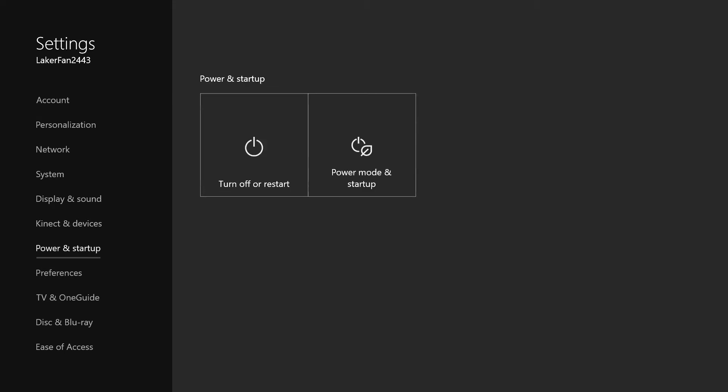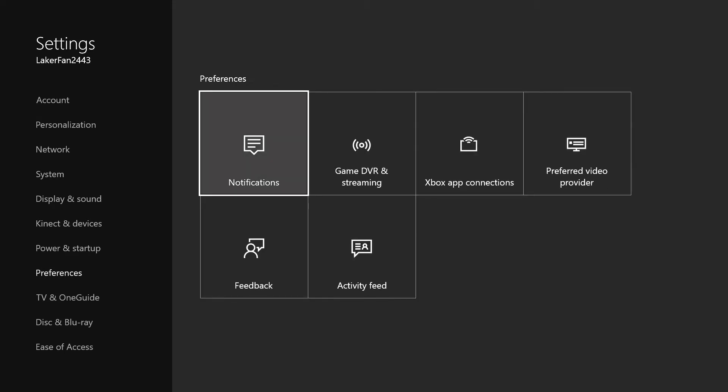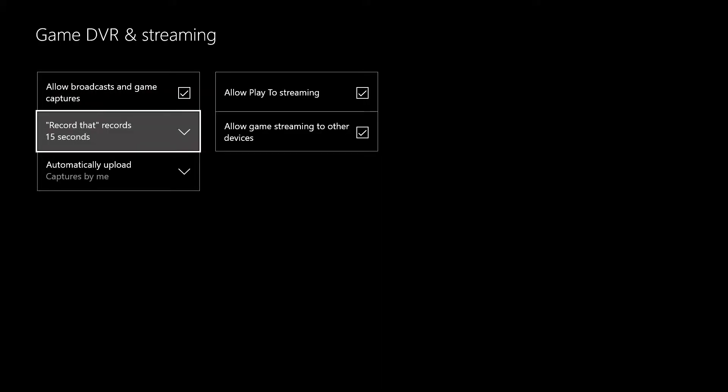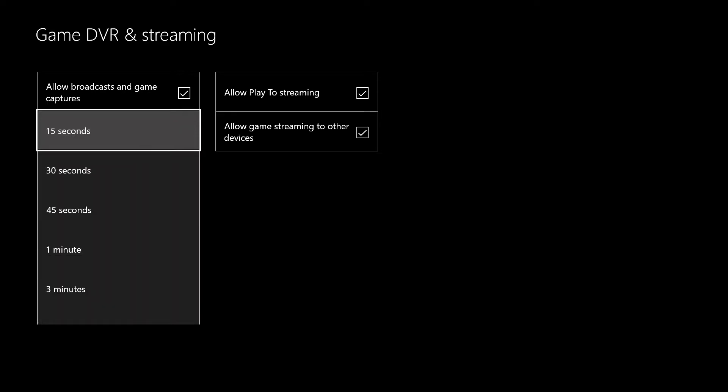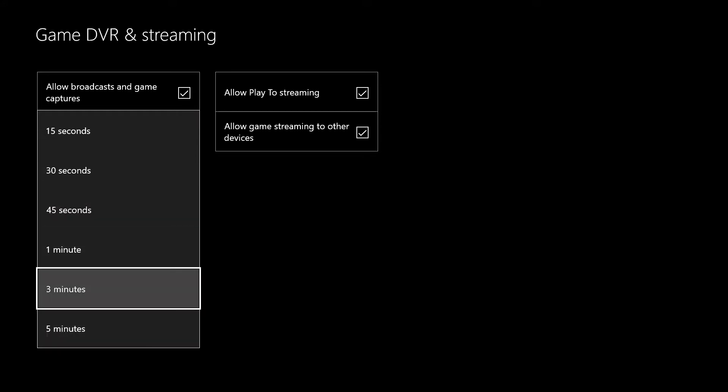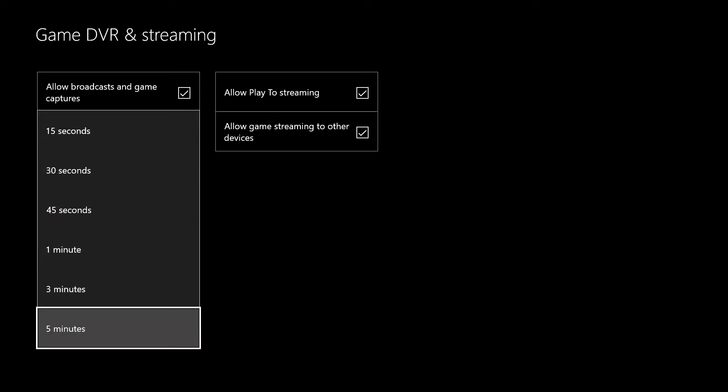Then go to Game DVR and then record settings. Put on 15 seconds if you want to record for highlights and stuff, or when your Park game is over or something, you can record up to five minutes. This is how I make Park gameplays.